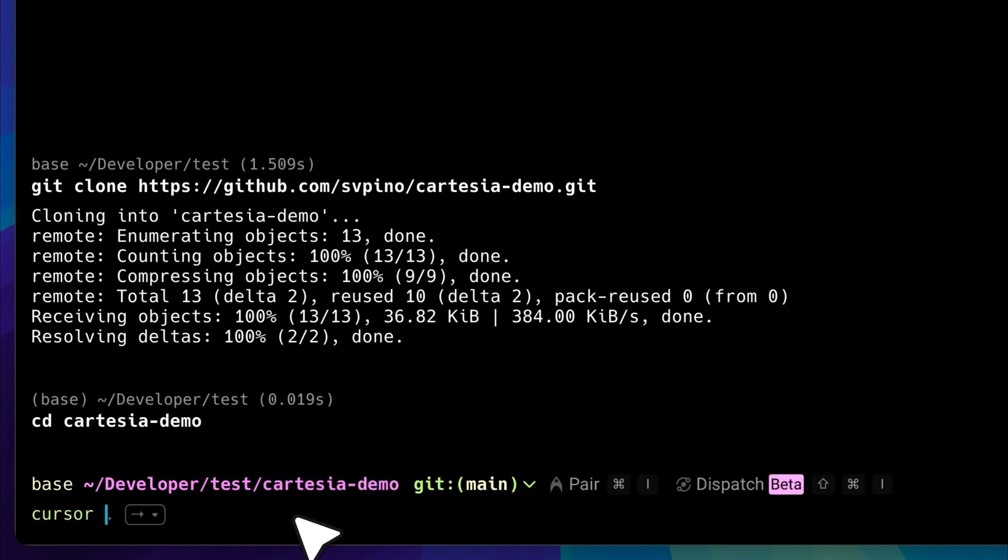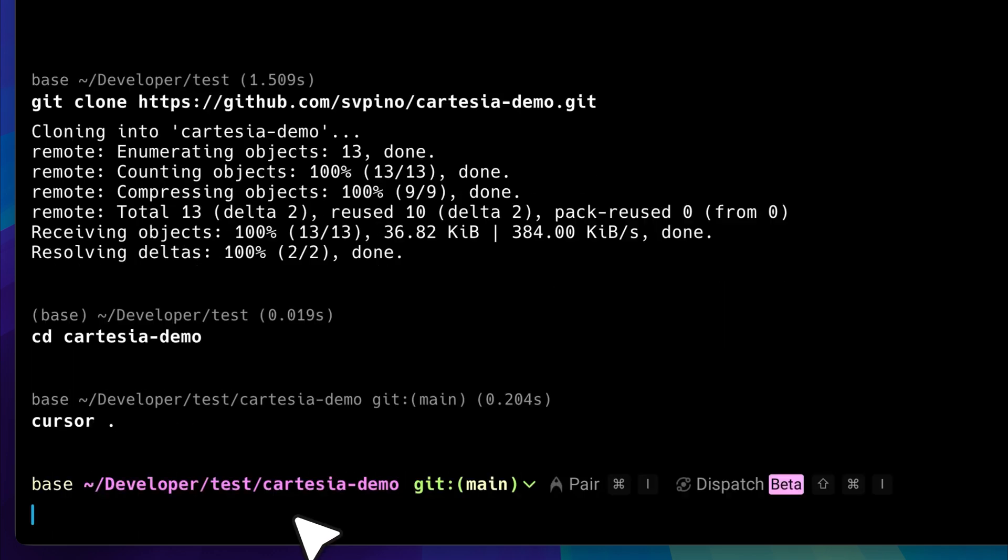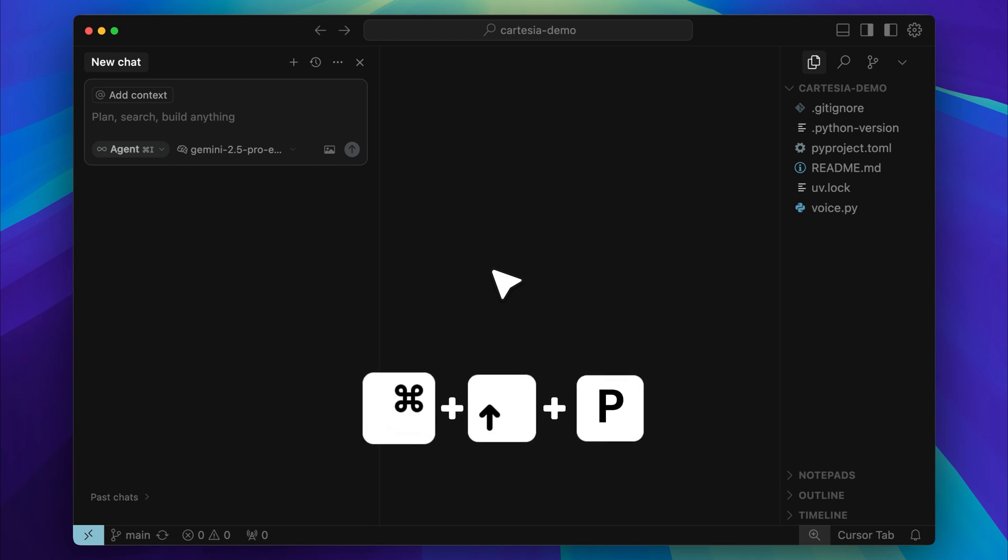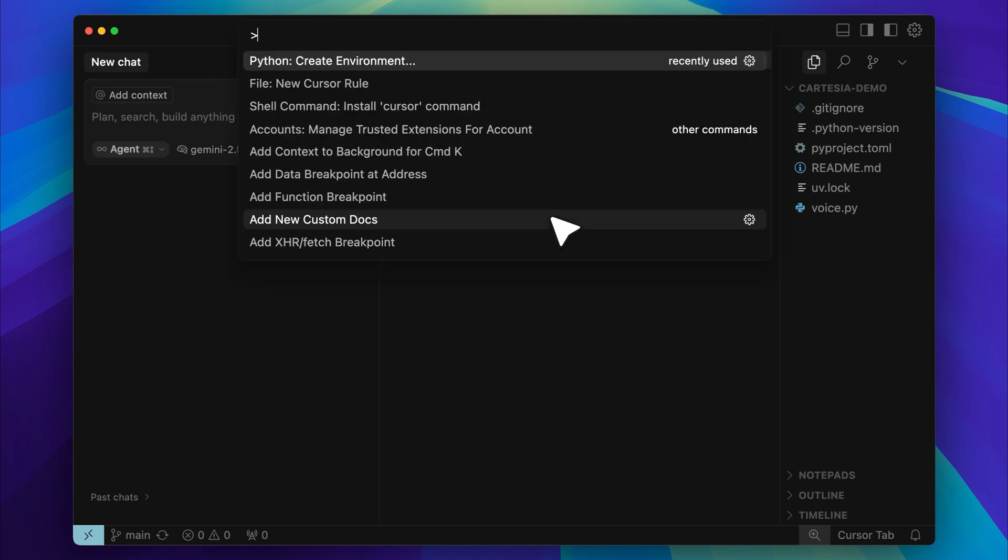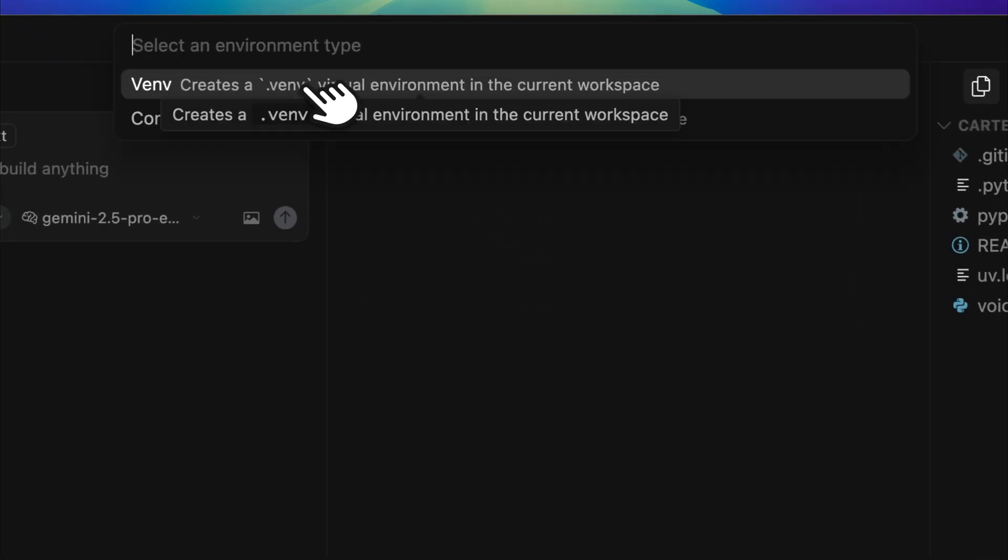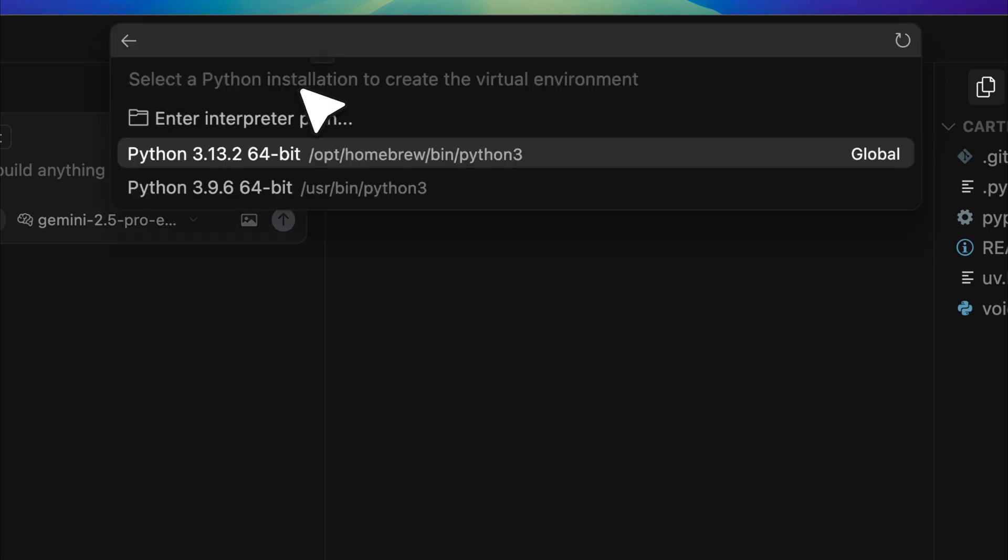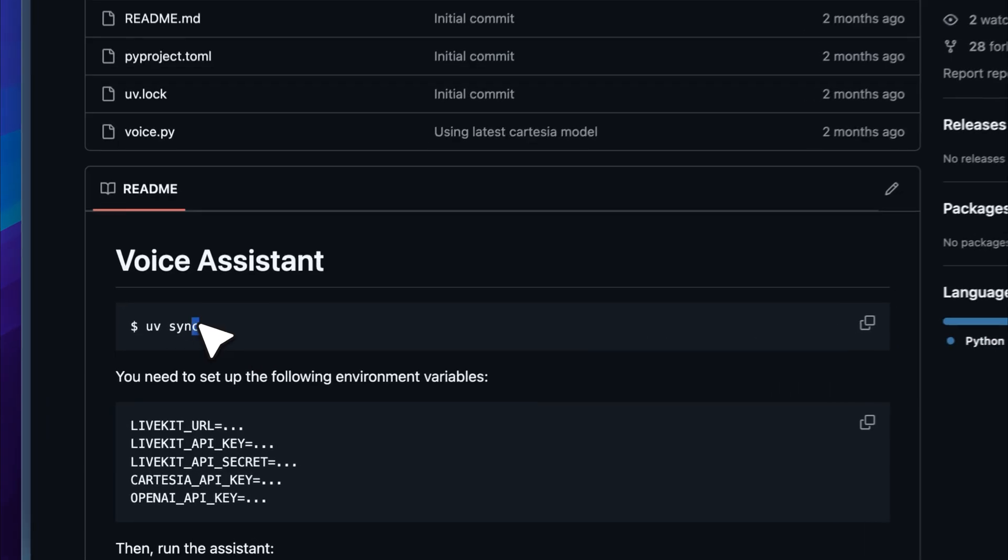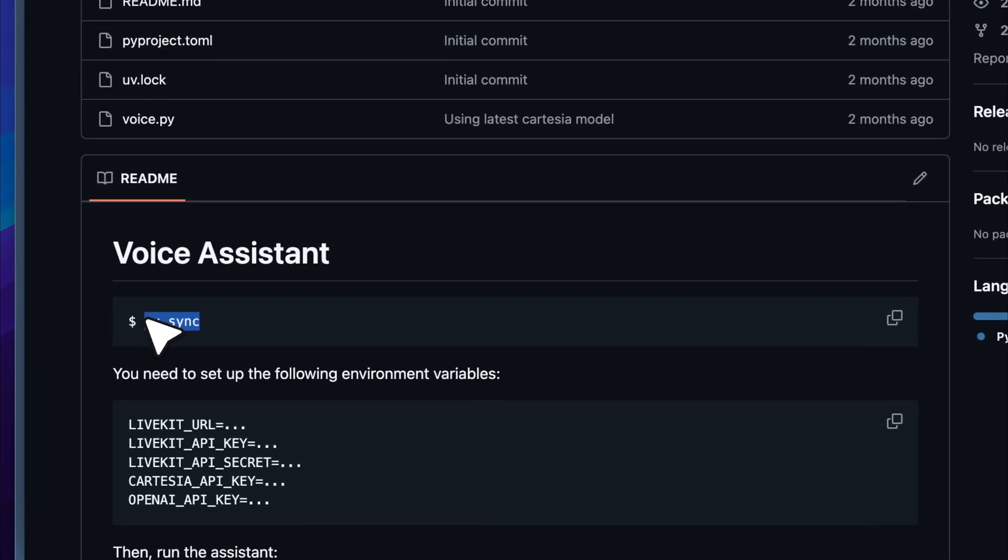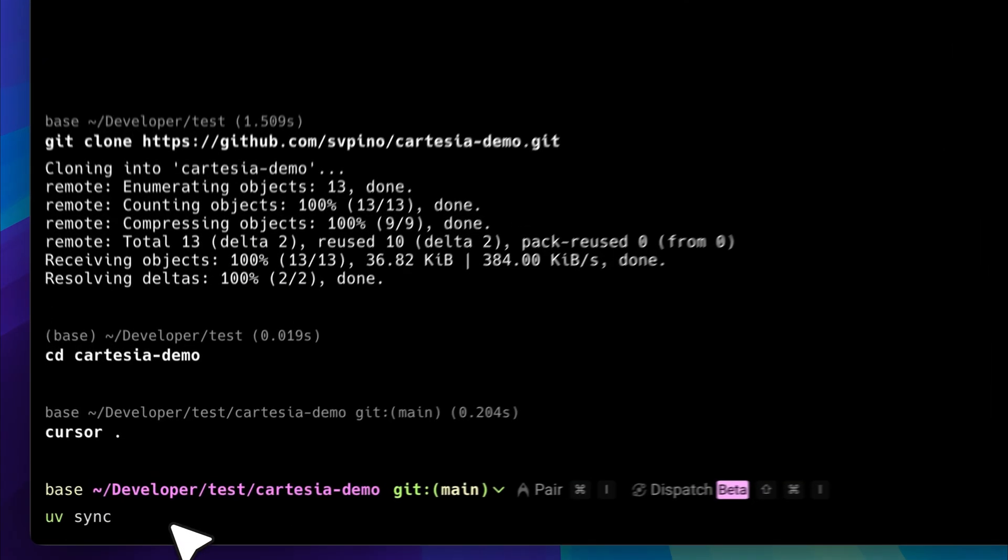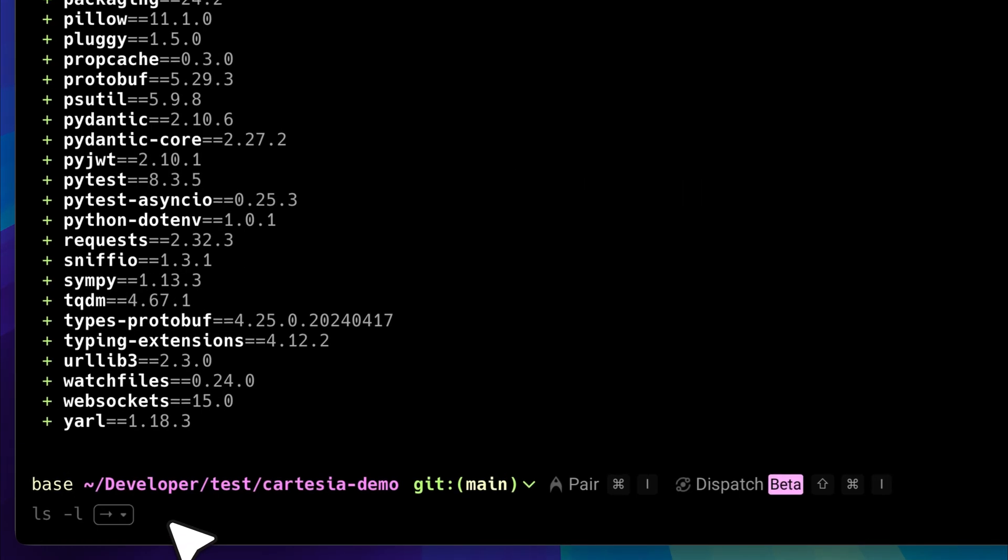Next, open the project in cursor. Inside cursor, press command shift p to bring up the command menu. Then type create python environment and select the option that appears. Choose any available interpreter and this will create your python environment. This project does not use pip as the package manager. Instead, it uses uv, so you will need to run a specific command. Simply copy and paste it into your terminal and this will install the dependencies.